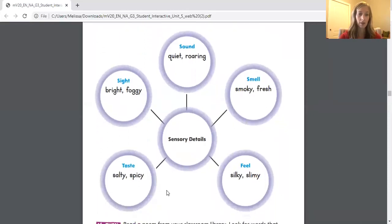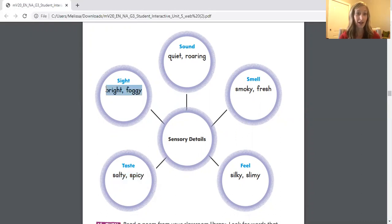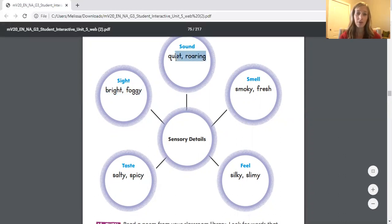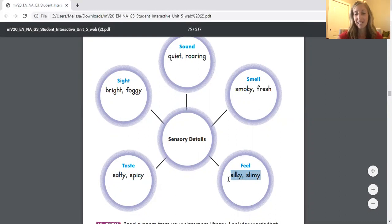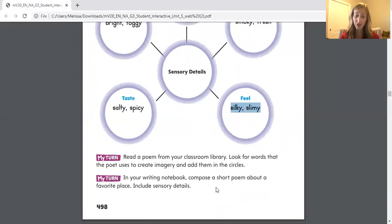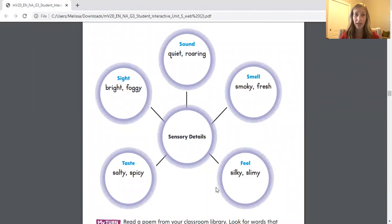Here are some examples. Something could taste salty or spicy. You could see something that looks bright and easy to see, or foggy — maybe it's hard to see. A sound — something could be quiet, or maybe a lion could be roaring. Something could smell smoky or fresh or clean. Something could feel silky or slimy. It's a really good idea to think about the five senses when you're creating your poem. Because if you're the author, your goal is for the reader to feel something — you could give them a sense of what you're hearing or smelling or tasting or touching.